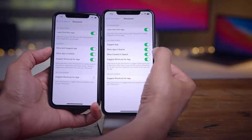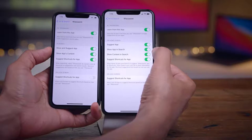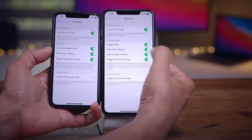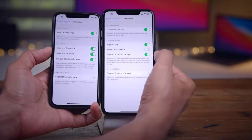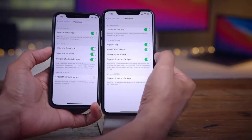For your weather reading, tapping it will take you out to the Maps app and show you that exact location in Apple Maps.